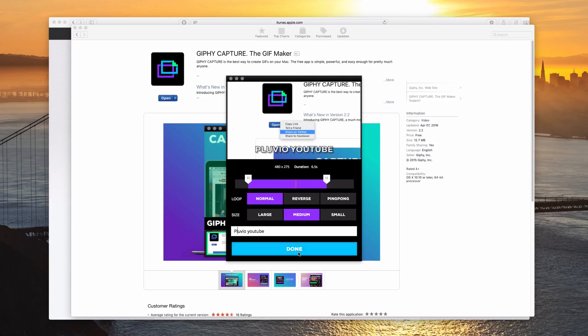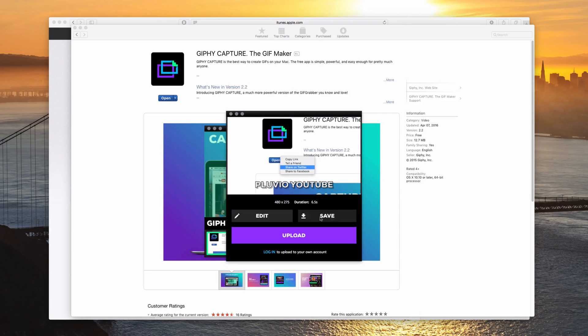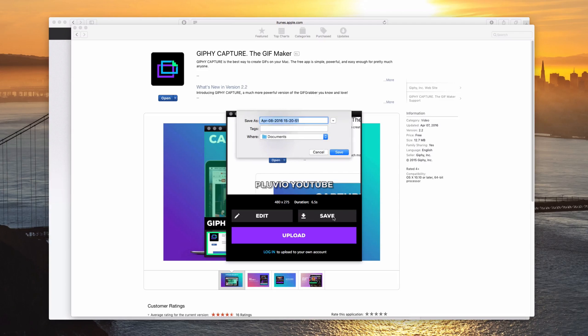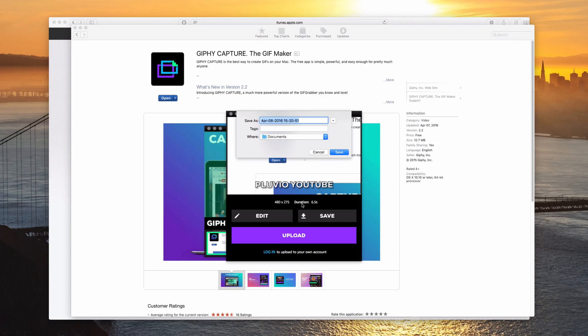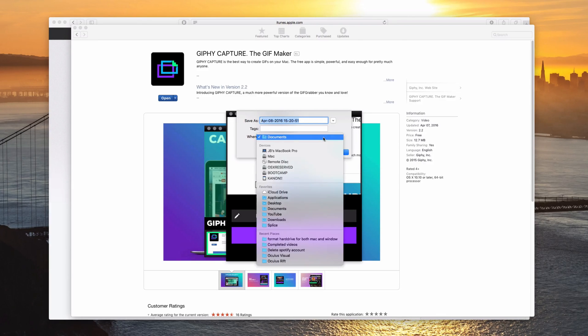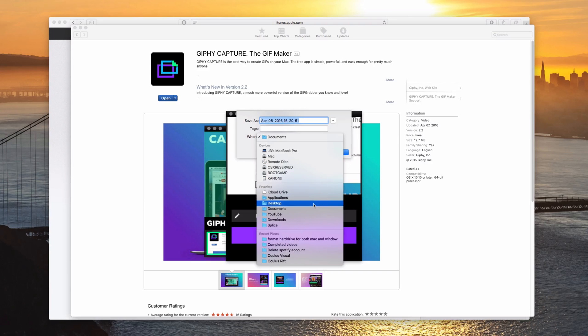And then we'll click done and save. You can also upload it to Giffy's website thing, but then you have to create an account or log in with Facebook. So I'm not going to do that right now, but let's go ahead and save this on the desktop.